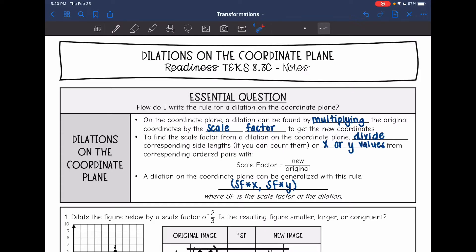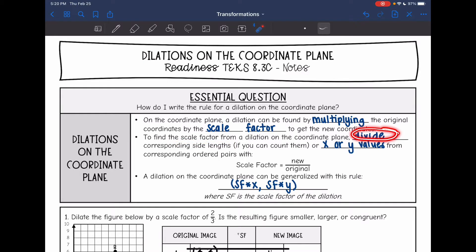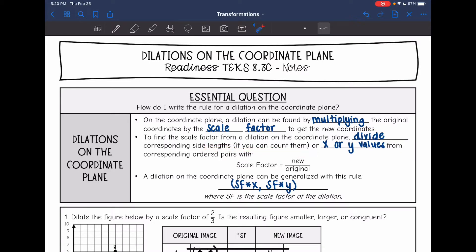We are going to do two things. We are going to dilate a figure by multiplying the original coordinates by the scale factor, and that will help us get the new coordinates. So if you are given the scale factor, then you multiply to get your new coordinates. On the other side of that, if you are needing to find a scale factor from a dilation, then you're going to divide. You can divide corresponding side lengths if you can count them on the coordinate plane, or you can divide corresponding x or y values from ordered pairs.